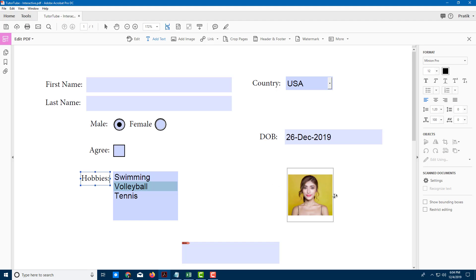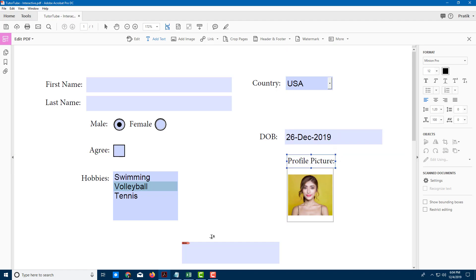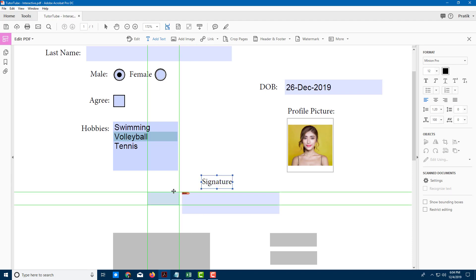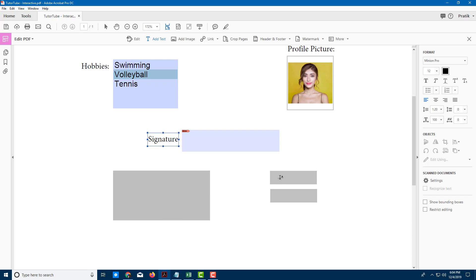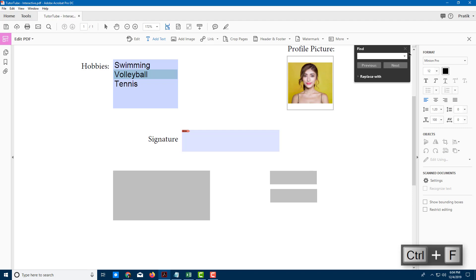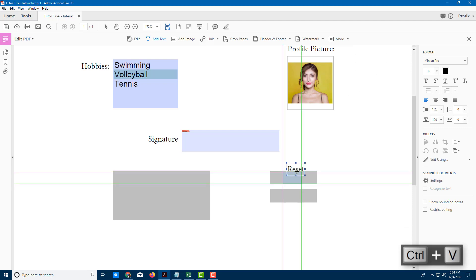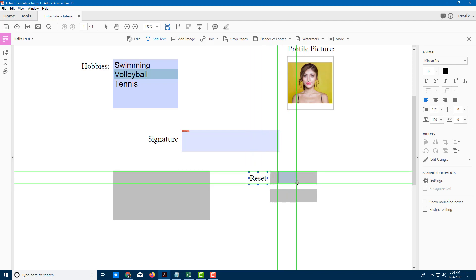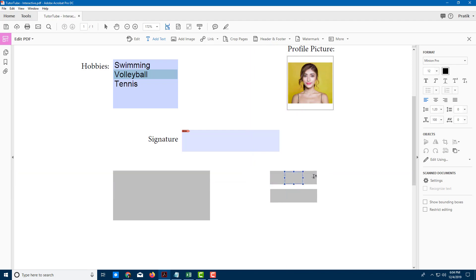I'll also add labels for 'Profile Picture,' 'Signature,' 'Barcode,' and 'Reset.' I'll use Ctrl+X and Ctrl+V to move them around. Some positioning is tricky so I'll leave certain labels at the side and work around with the form layout.